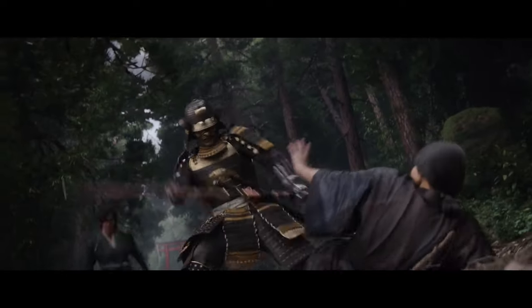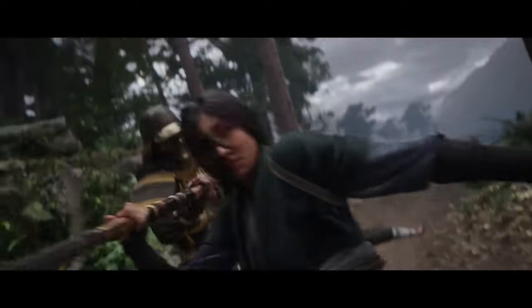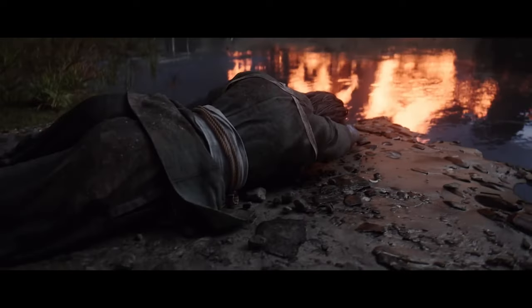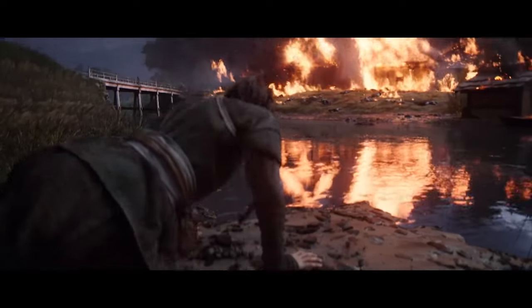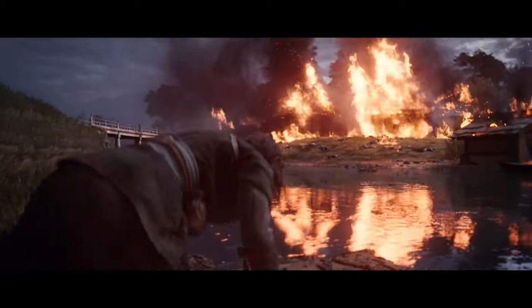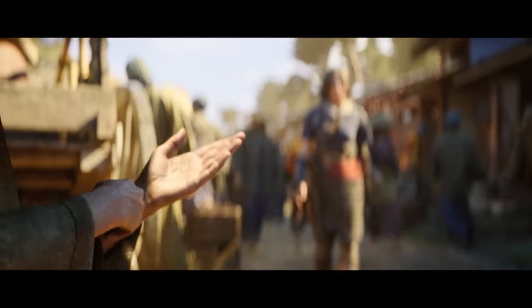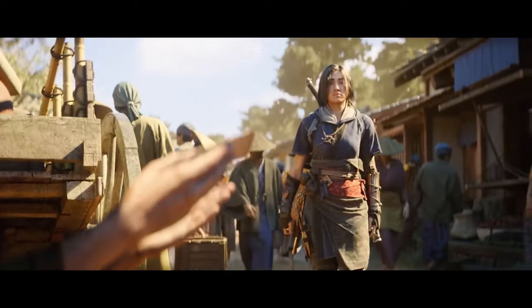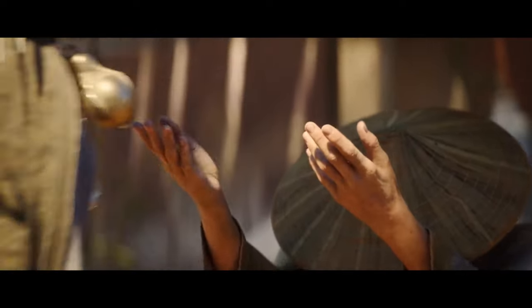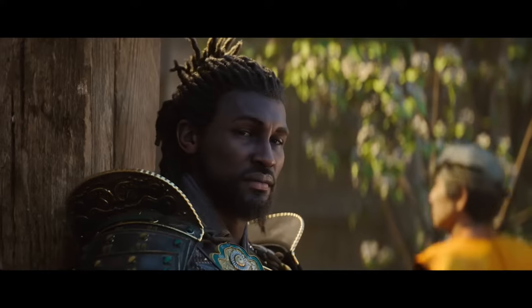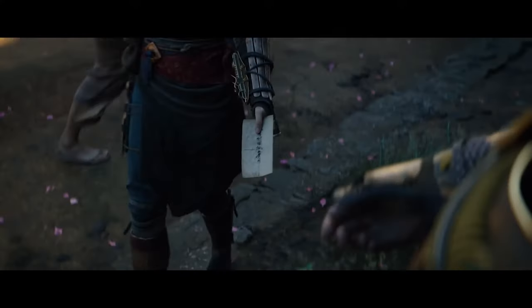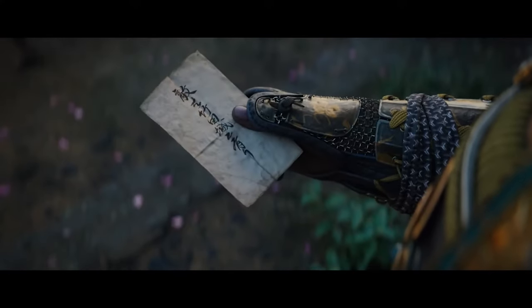Marvelous Designer is a revolutionary tool in the world of 3D art and design, built specifically to create stunningly realistic digital garments and fabric simulations. If you've ever looked at a character in a video game or a movie and been impressed by the way their clothes move naturally, or how the fabric looks like something you could reach out and touch, there's a good chance Marvelous Designer played a role in bringing that to life.